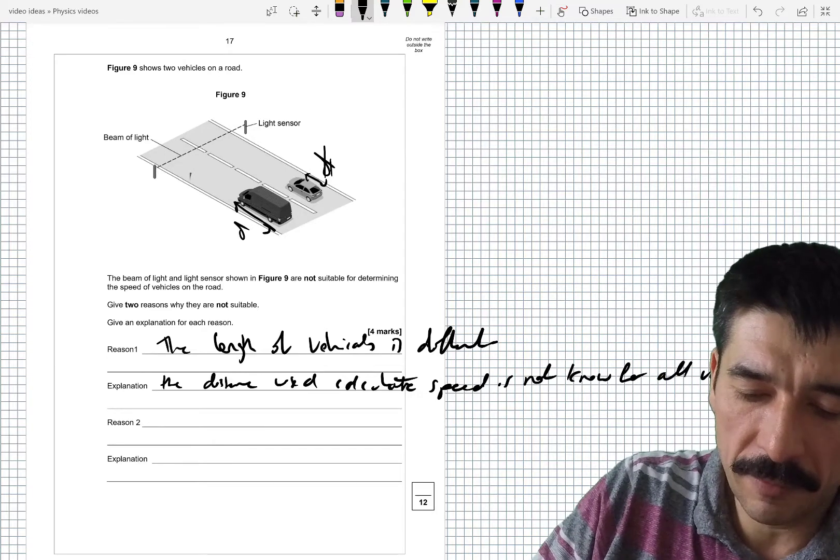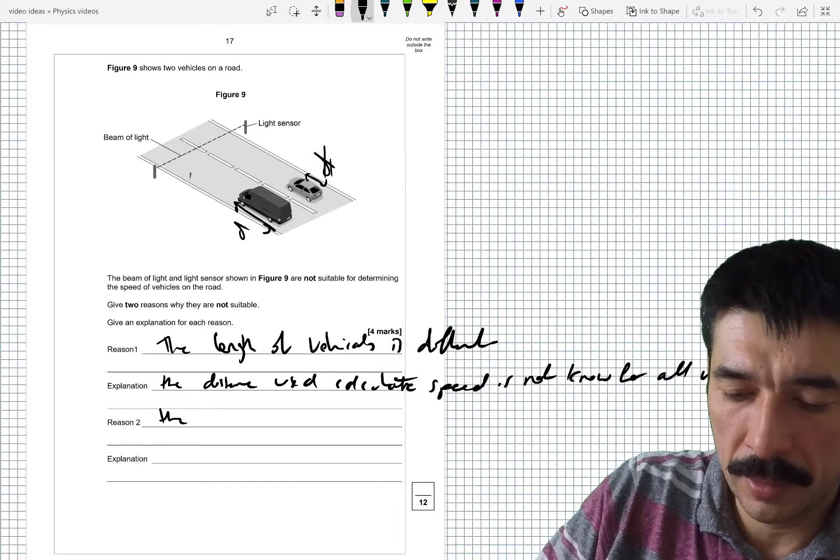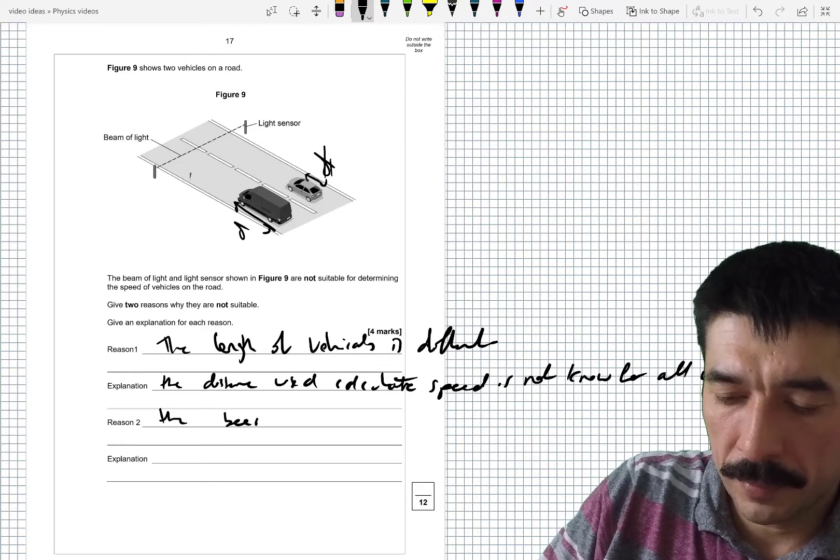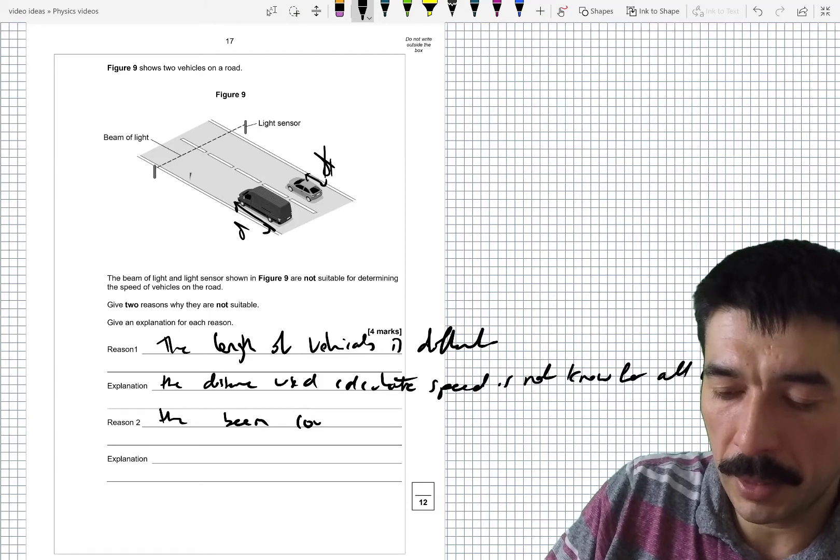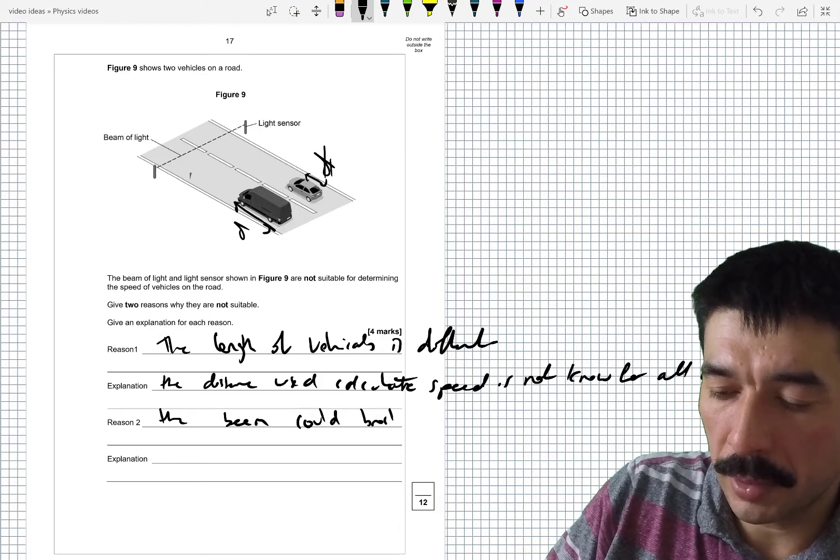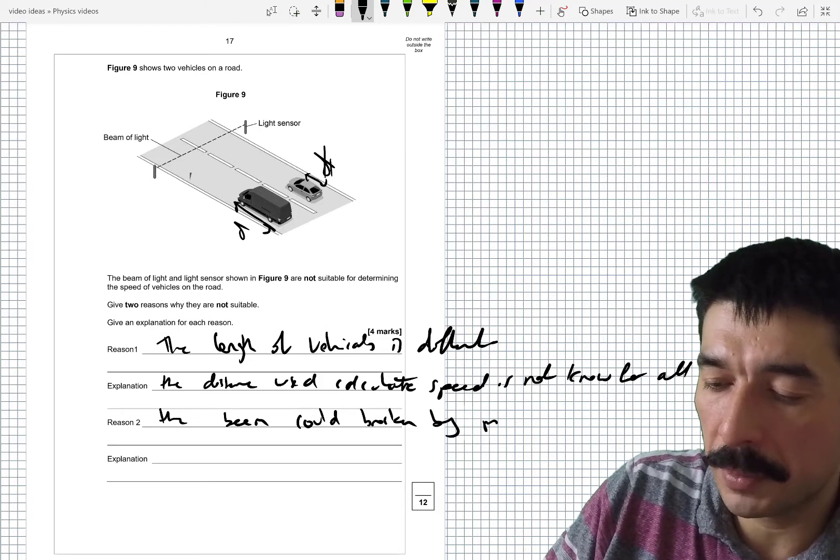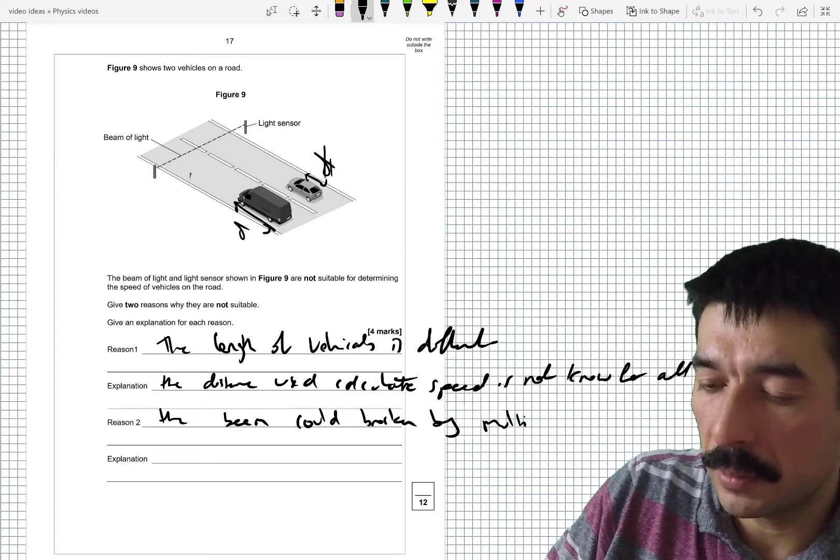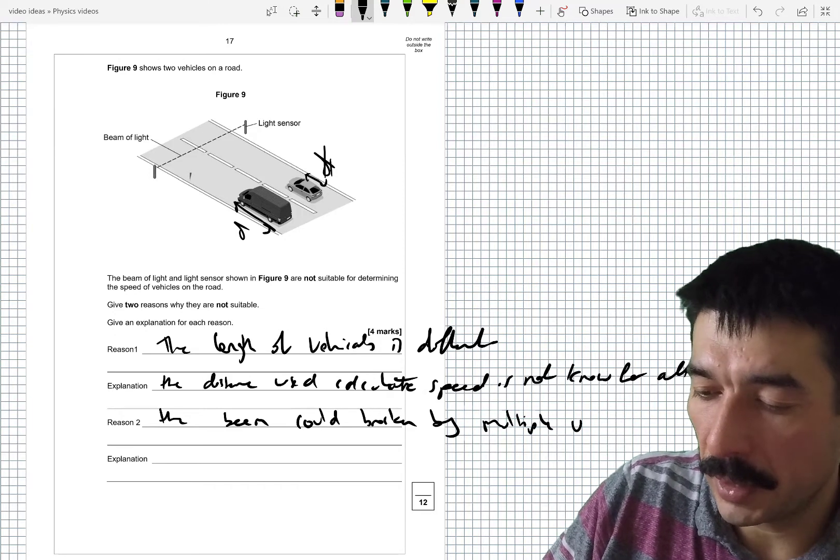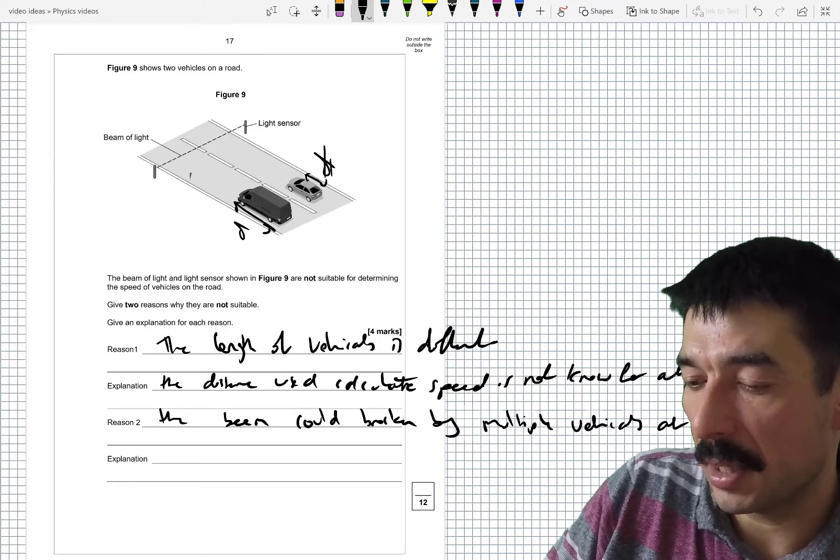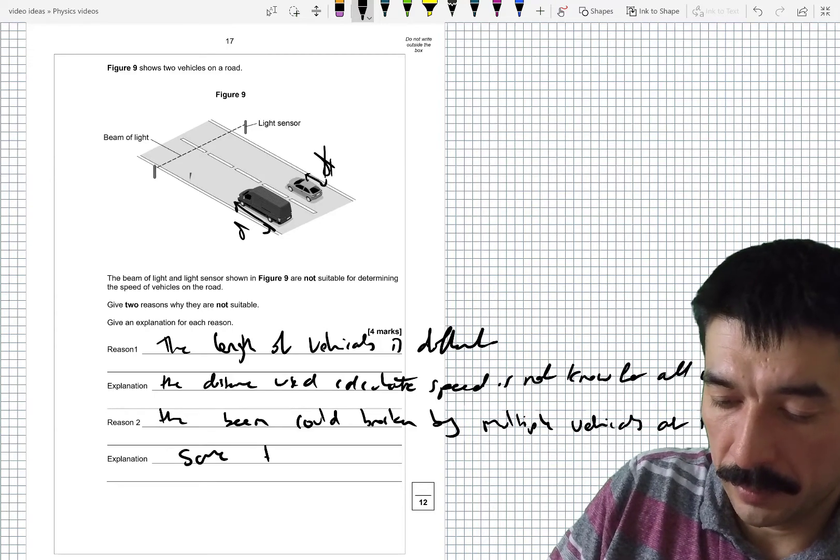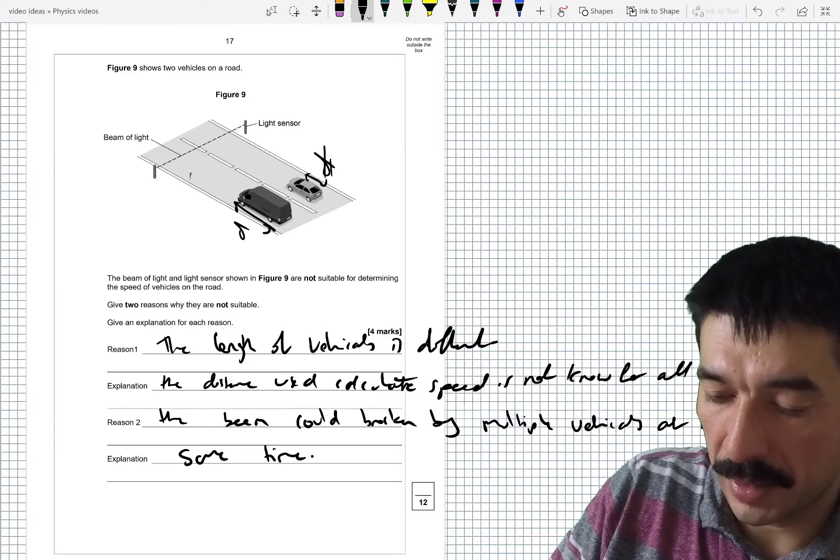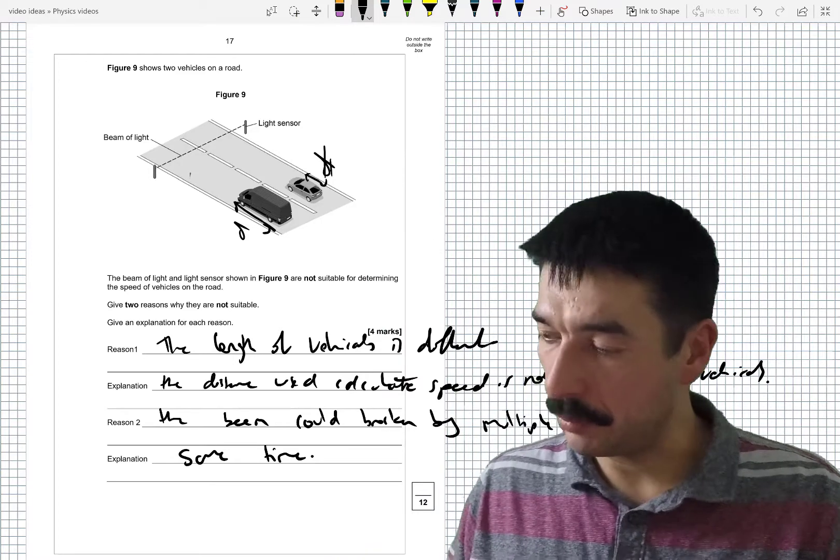But yeah, the fact that the beam could be broken by multiple vehicles at the same time. OK, so that is also an issue.